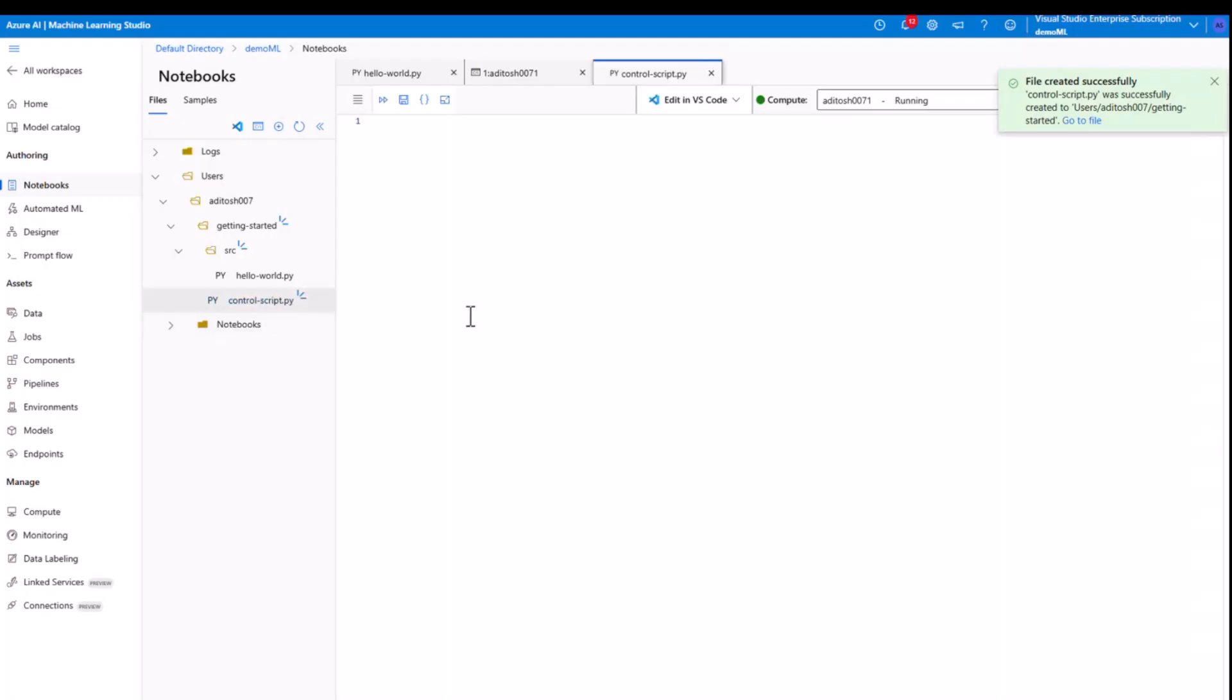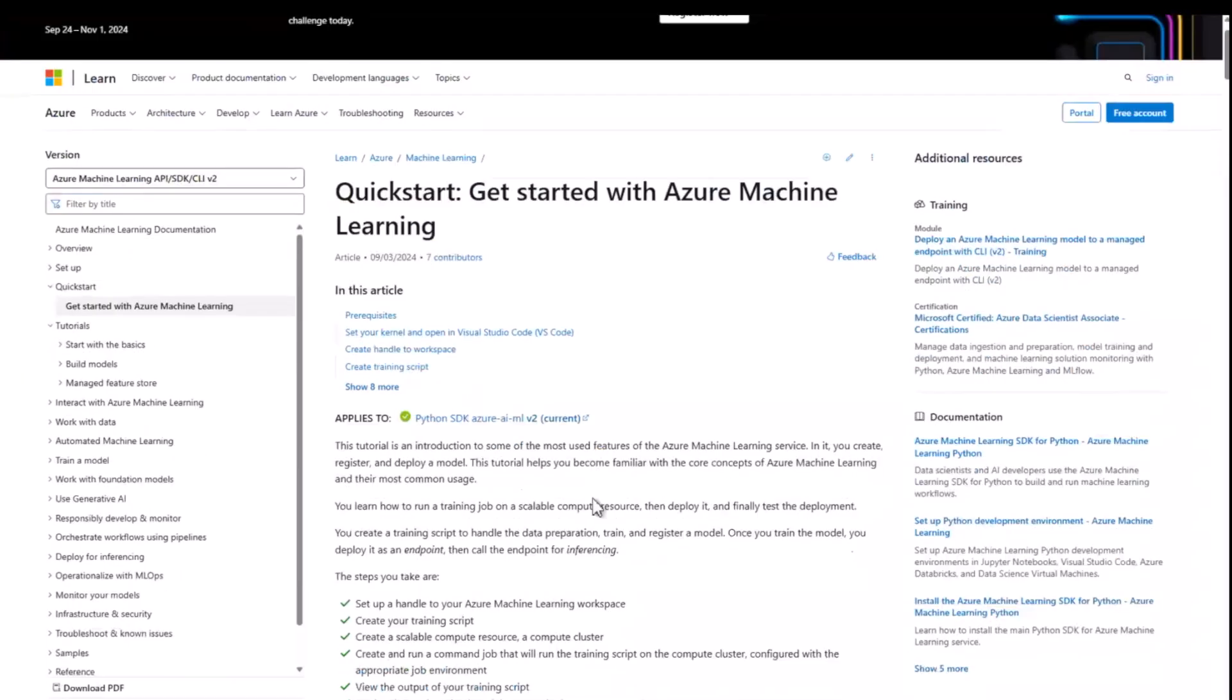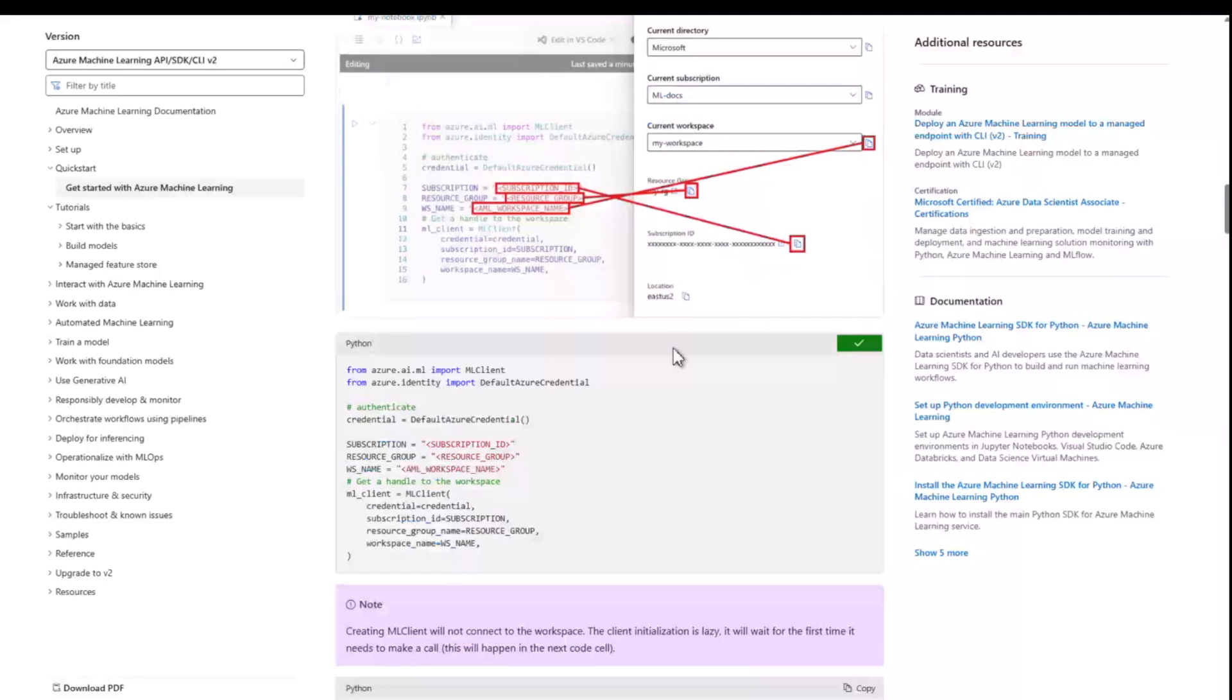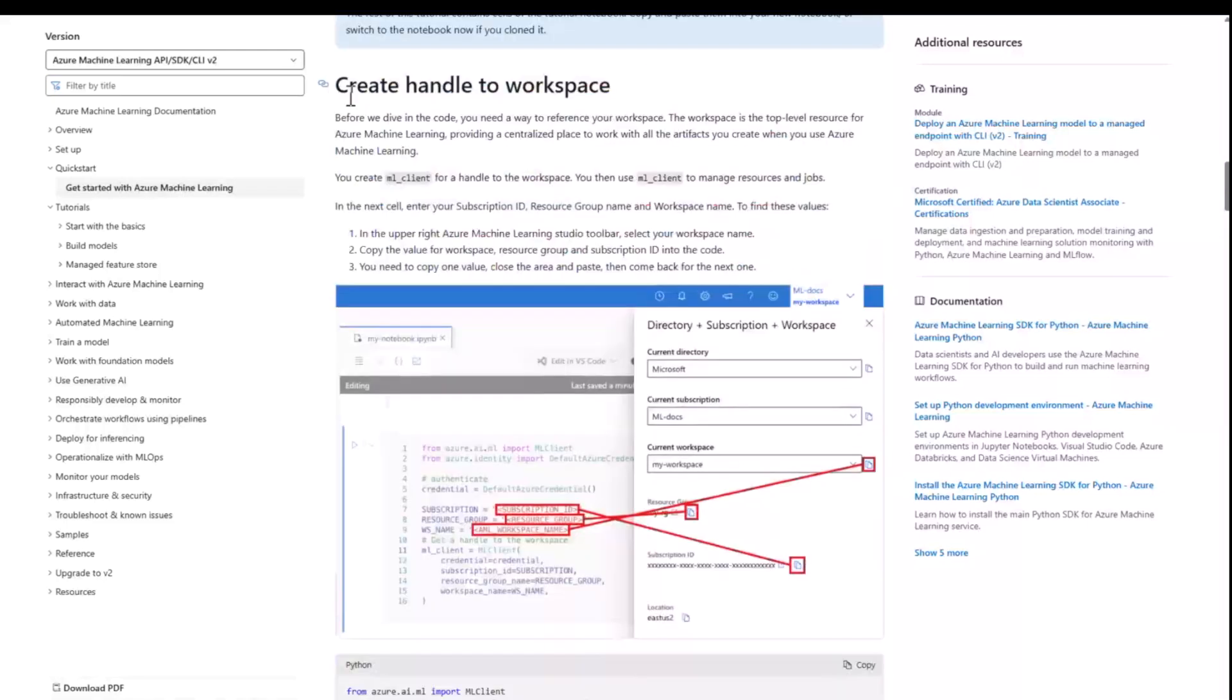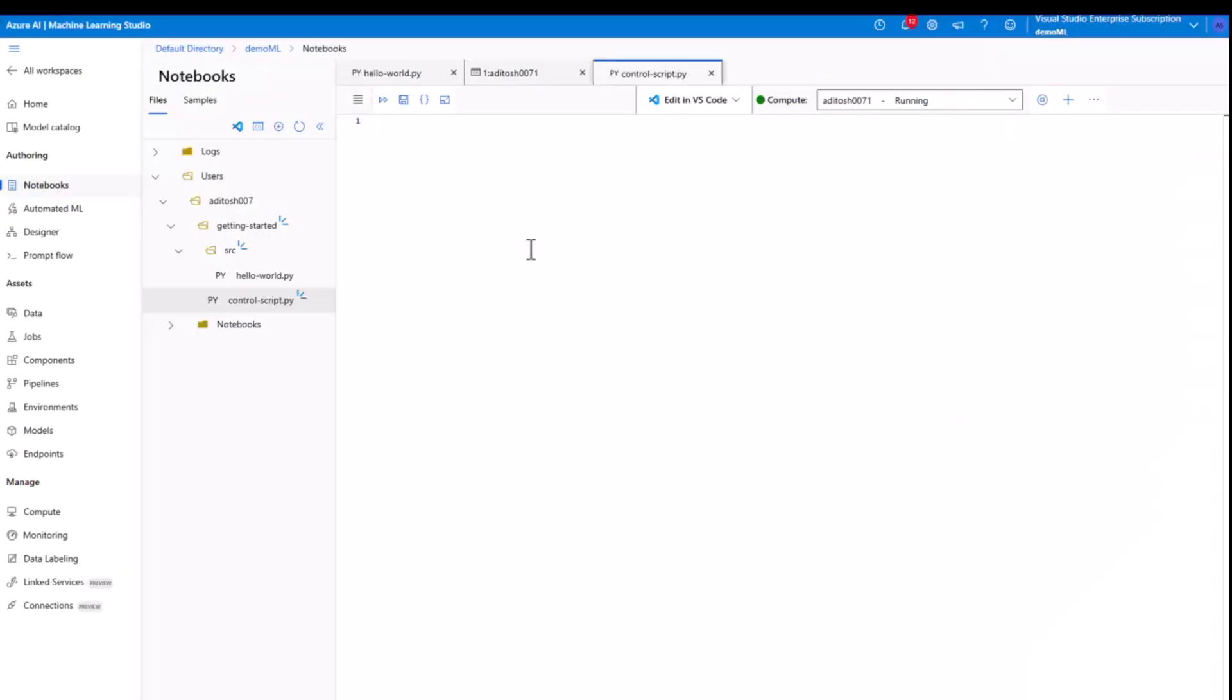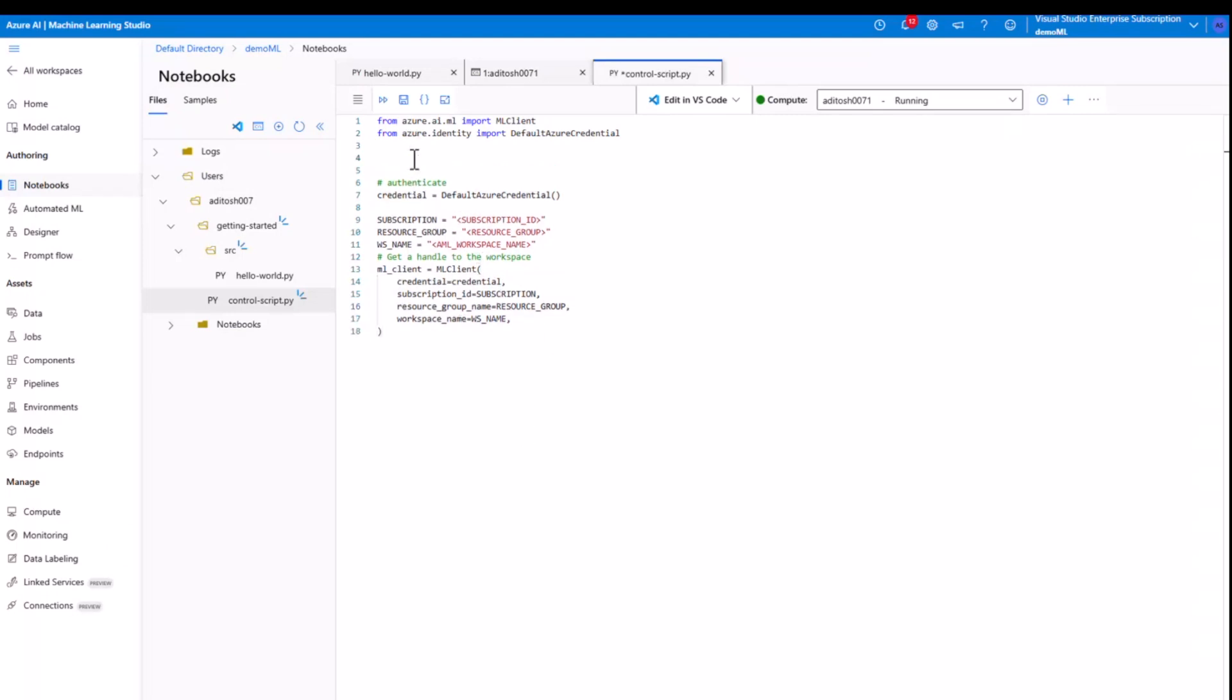Now for guidance on control script, you can follow along the official document. The link will be in the description of this video. And all we need to do is pick the code for create handle to workspace and drop it on our Python script. Now this piece of code is all about configuring on what machine, on what client you want to run your script on. It could be a compute instance, and it could as well be a compute cluster. For now we are using a compute instance, and we need the details of that compute.